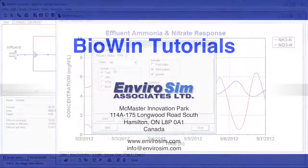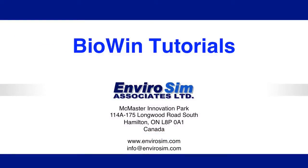This concludes the tutorial on running dynamic simulations. Please see Envirosum's video library for other tutorials to help you become more productive with BioWin.